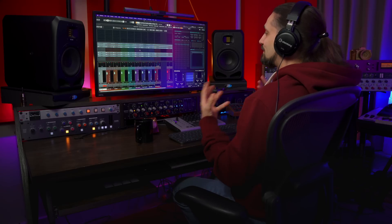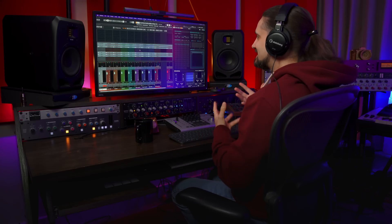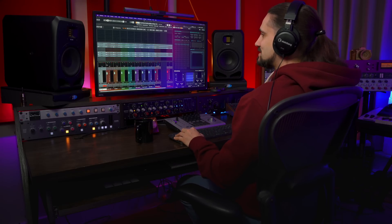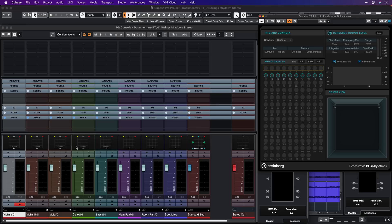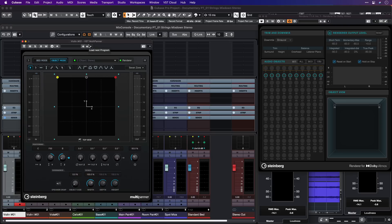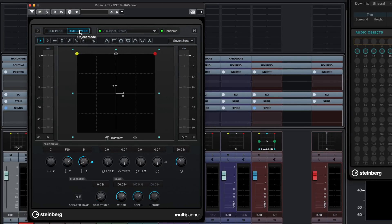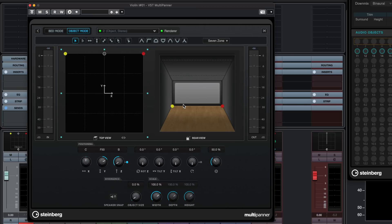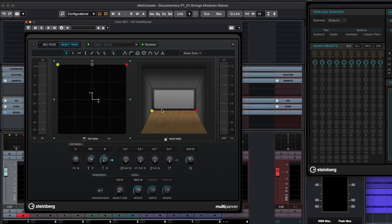Now of course the fun begins when we start mixing all these objects. As you can see, where you previously had the standard panner in Cubase, now we have the VST multi-panner for Dolby Atmos. We have two modes: object mode and bed mode. Here we can start moving our object around in space, and one thing you will enjoy is if you click this button to show the extended display — here we can see exactly where we're going to place our objects in space.